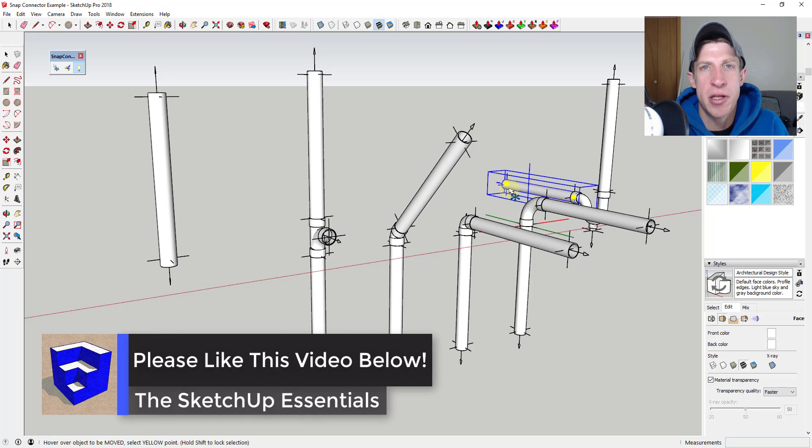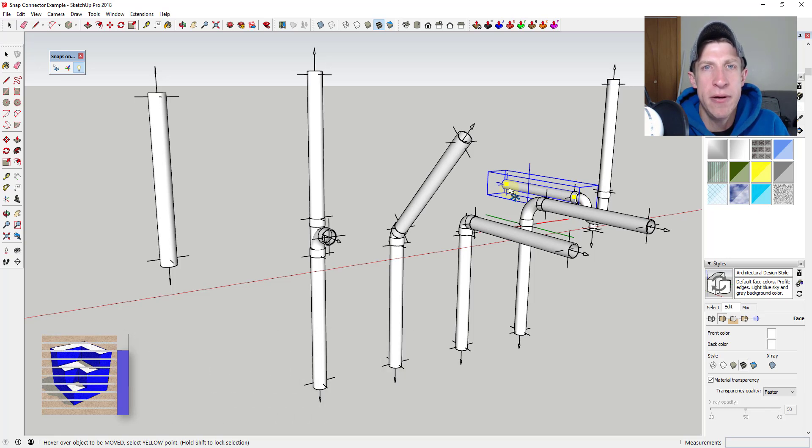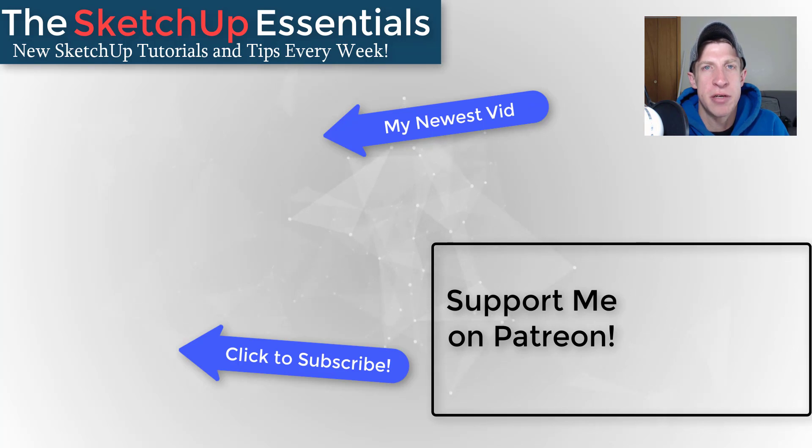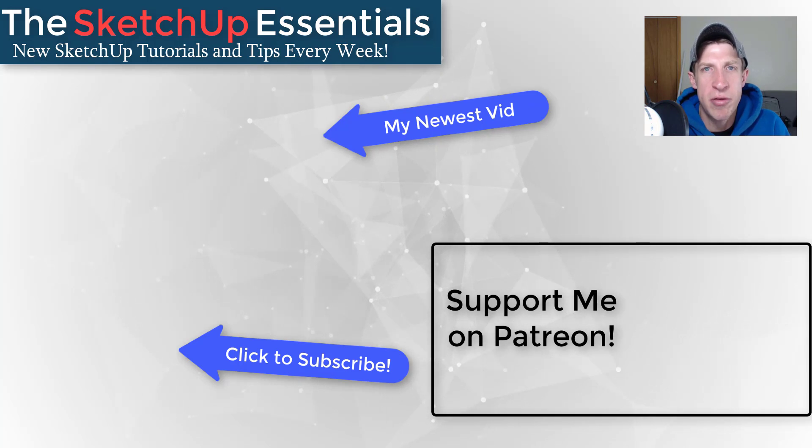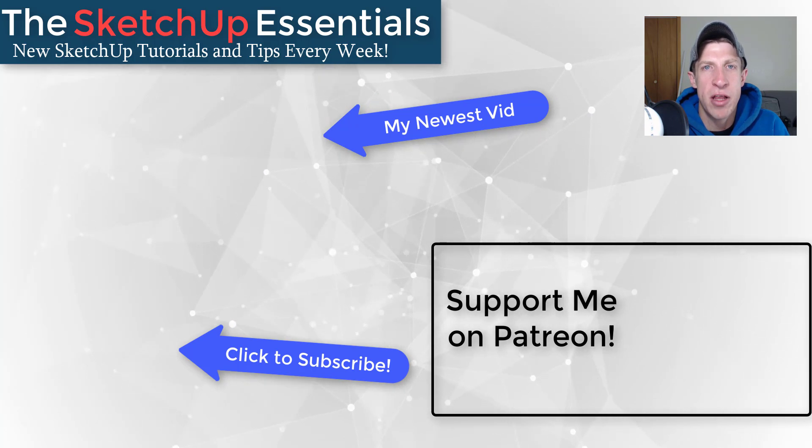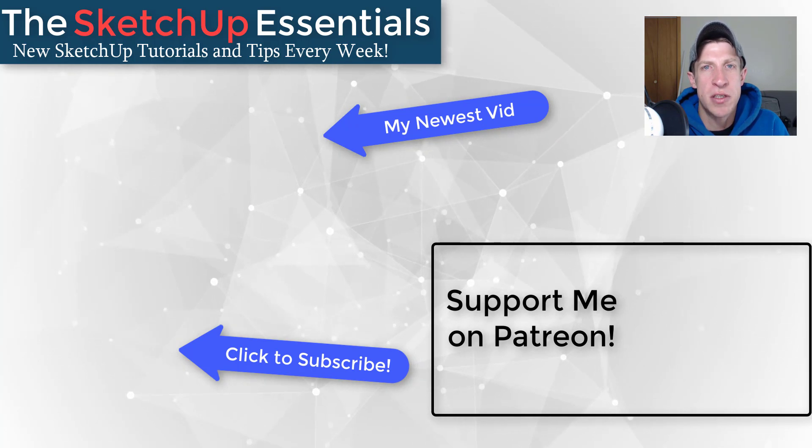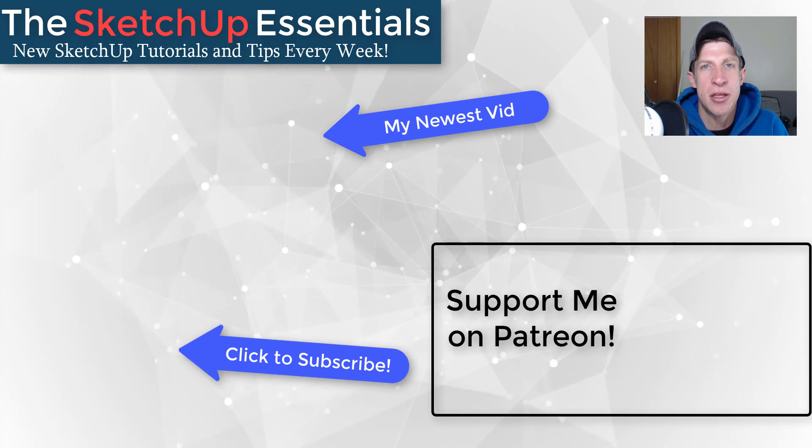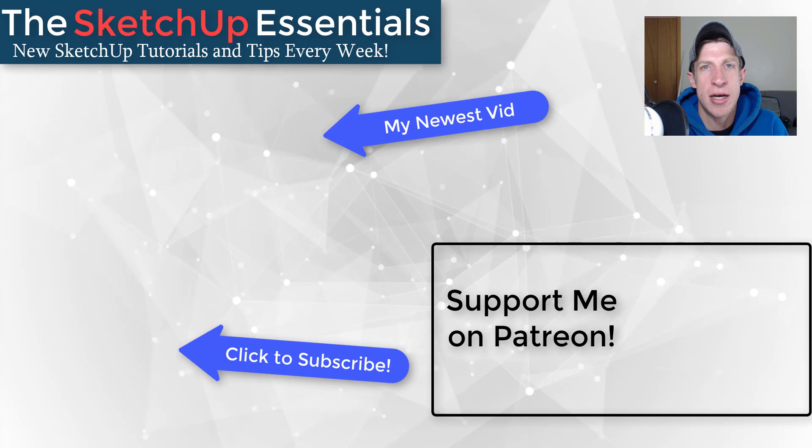If you like this video please remember to click that like button down below. If you're new around here remember to click that subscribe button for new SketchUp content every week. If you like what I'm doing on this channel please consider supporting me on Patreon. Every little bit helps even if it's only a dollar a month.